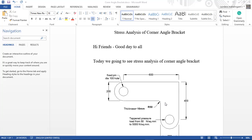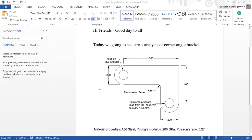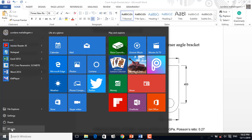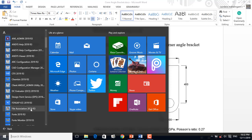Hi friends, good day to all. Today's topic we are going to discuss is stress analysis of a corner angle bracket. This is the geometry we need to construct in ANSYS Mechanical APDL. We need to apply a constraint at the fixed end and apply the uniform pressure load at the two ends to find out the stress distribution on this corner angle bracket.